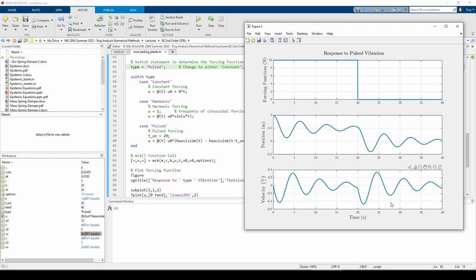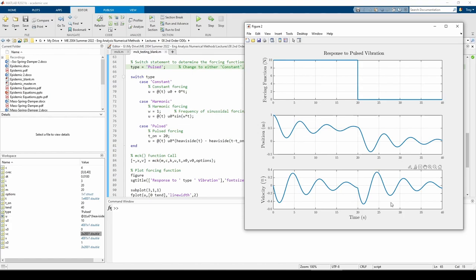This concludes the mass spring damper problem. I hope this gave you a brief but useful introduction to this classic engineering problem. I intentionally wrote the mck function and this driver script to allow for parameter flexibility. You can change virtually any parameter and the code should work just fine. Please test out different parameters, especially the forcing functions, on your own time to gain familiarity with this code. Just remember to always make the forcing function an anonymous function. You should save this code for your vibrations class because many problems will be similar to this one. See you next time.